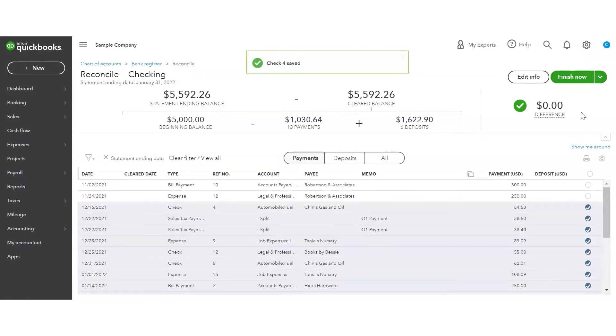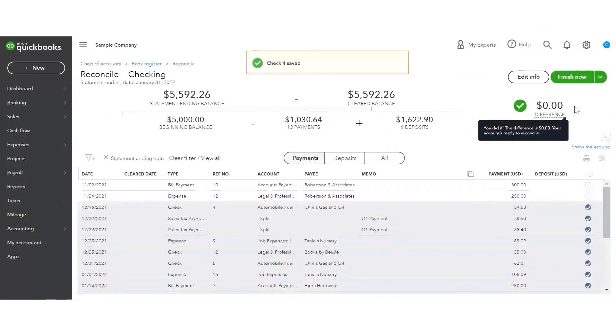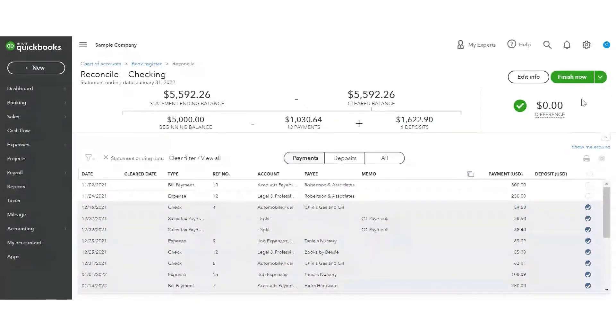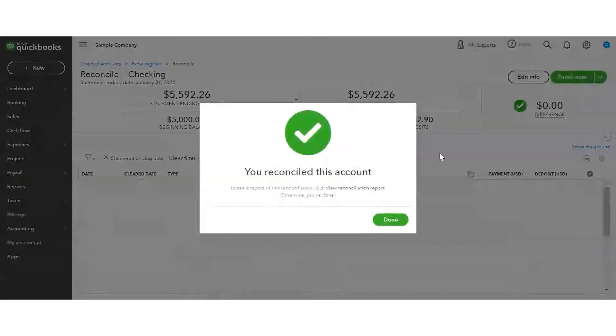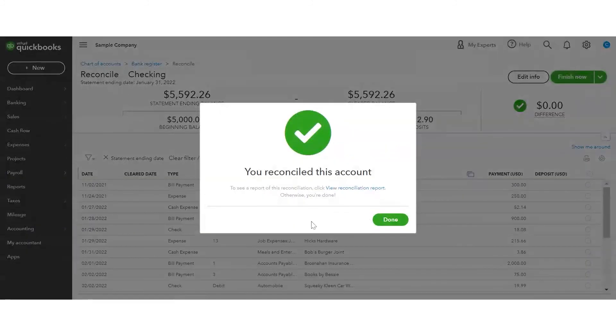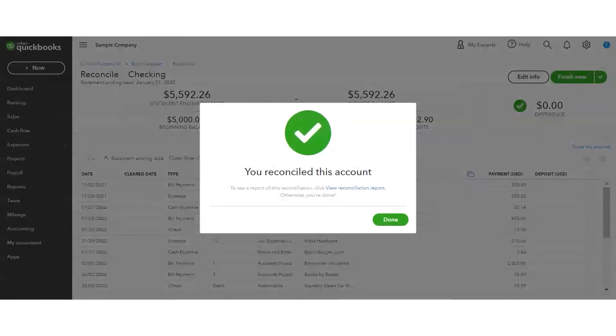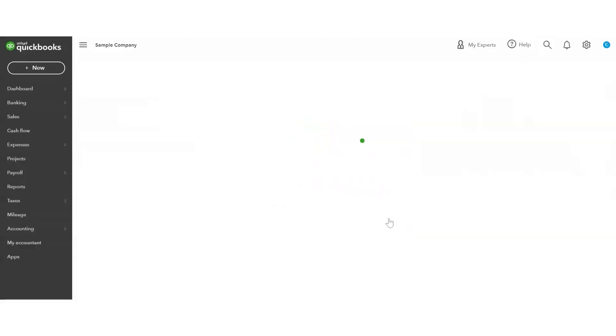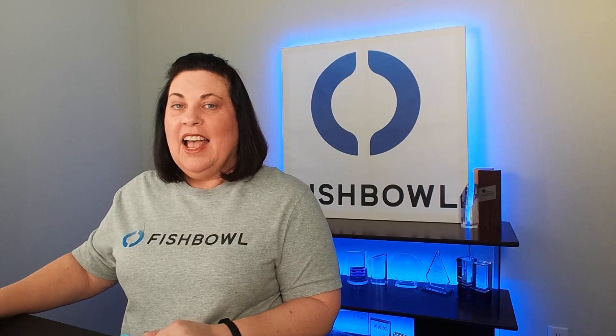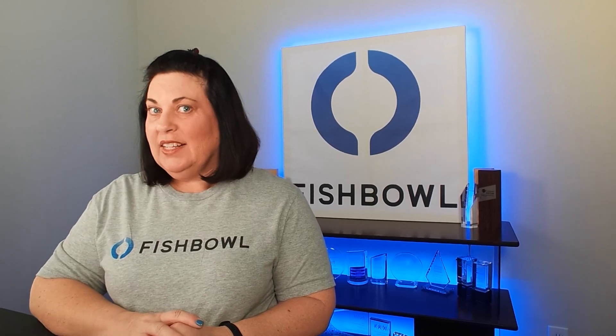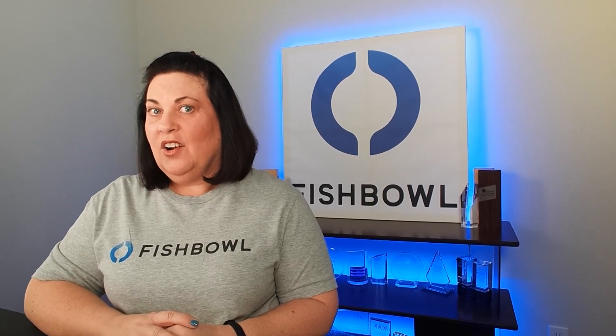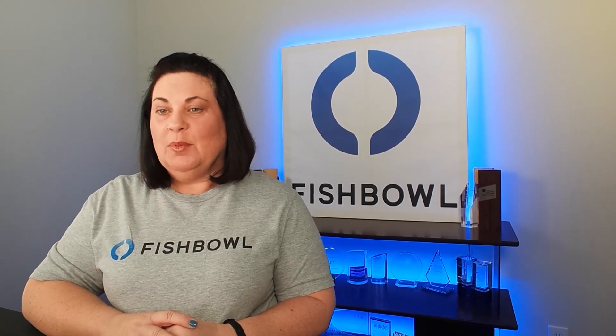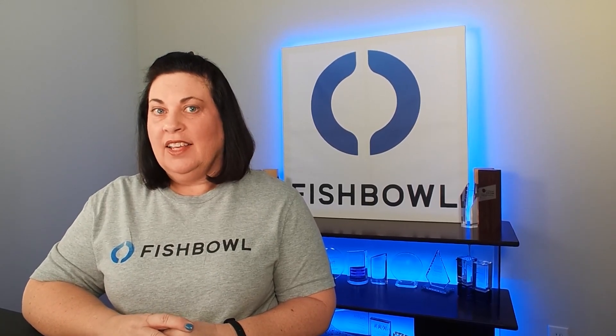And now I have a $0 balance, so I am ready to reconcile. I can hit finish now. And I get the accomplishment of showing that I have reconciled this bank account. And so now I'm done. And that's how you reconcile a bank account in QuickBooks Online.